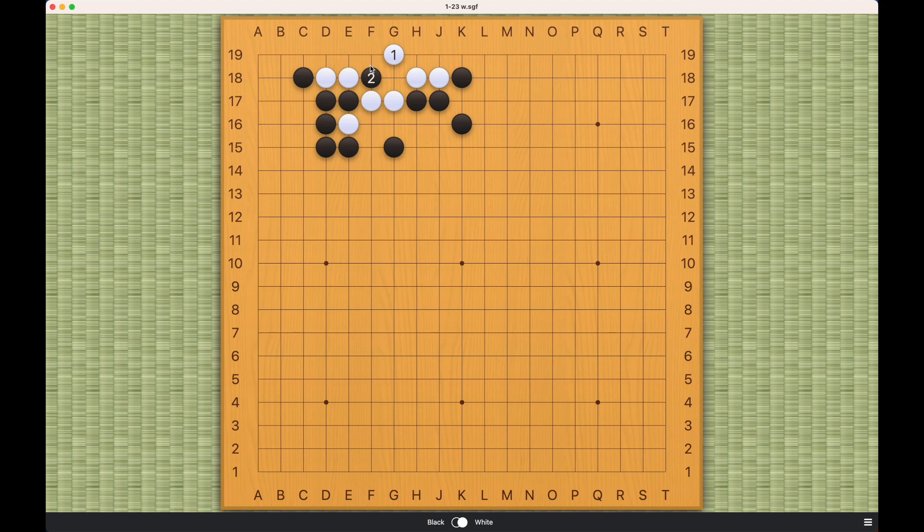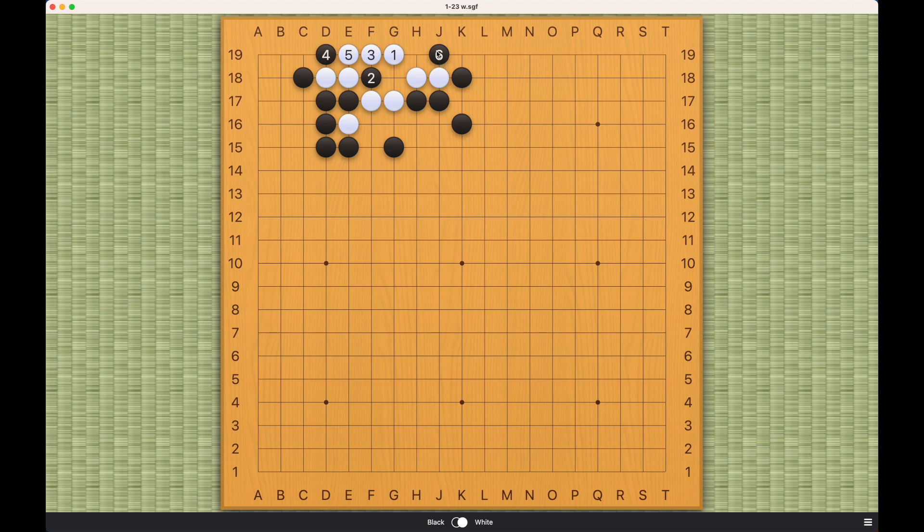But if it captures number two, what black can do is this atari here. Black has sente here. And black can destroy this eye with number six.